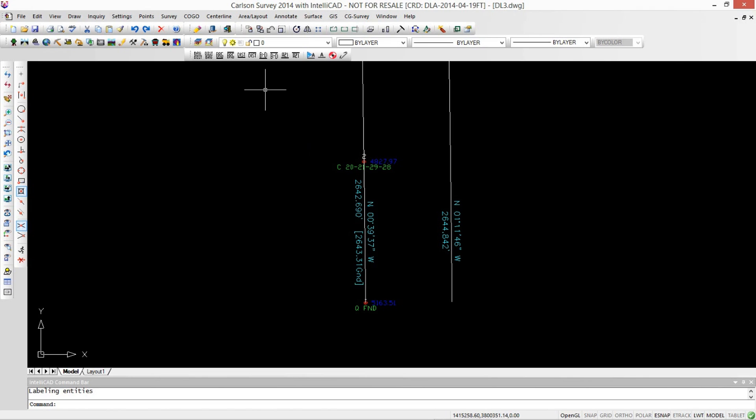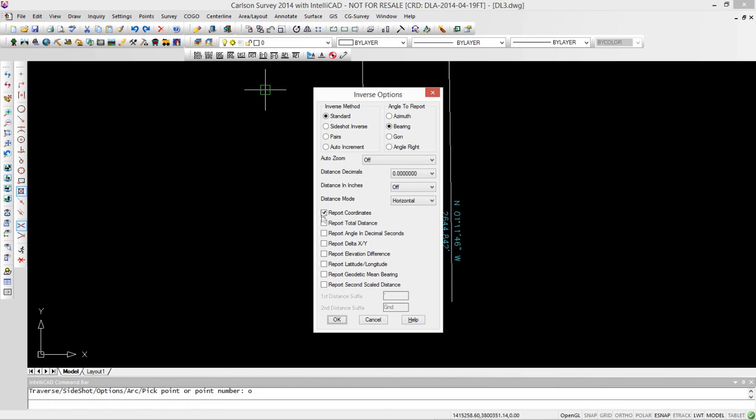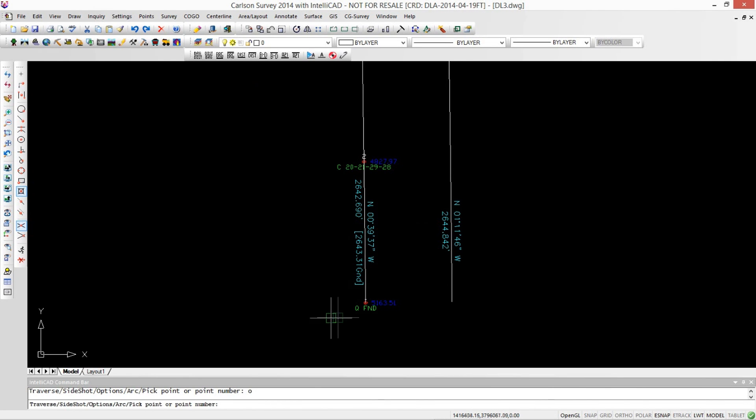Easiest thing to do in Carlson is an inverse. So you type I and hit enter, and go into your options by typing O. In here we can tell that we want to report the geodetic mean bearing. So we click OK there, and then we're going to go from point 1 to point 2.